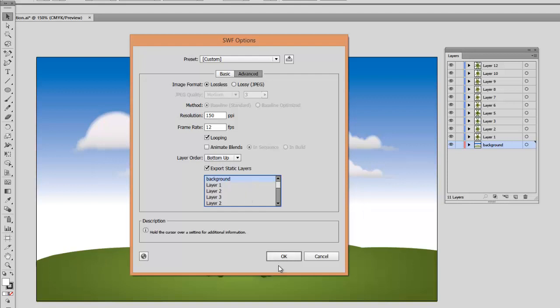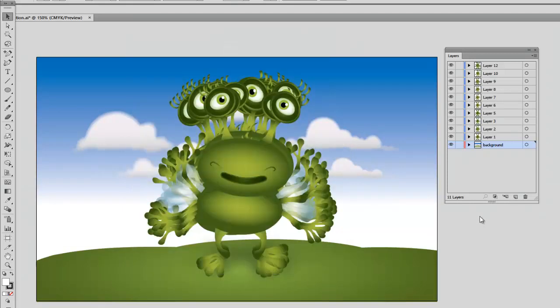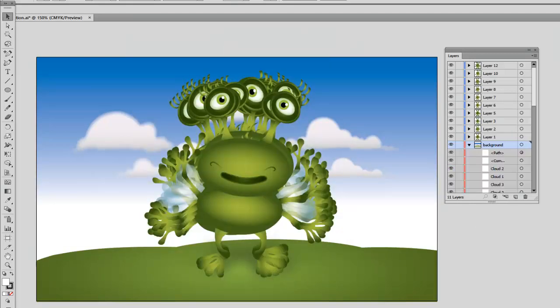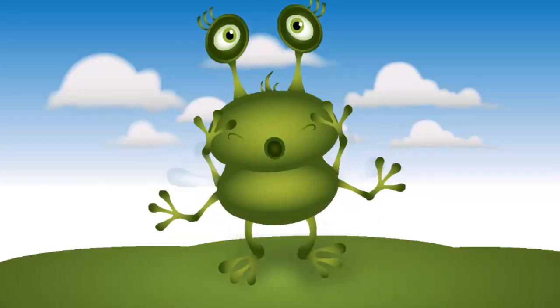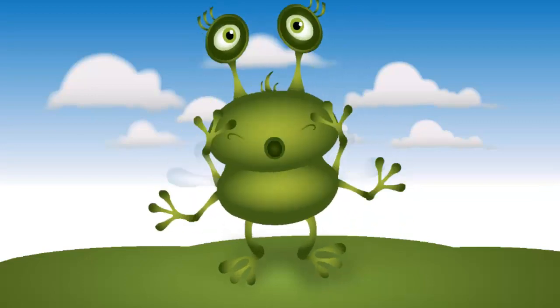I will click on OK, and here is my final animation with the background layer static and my character completely animated.